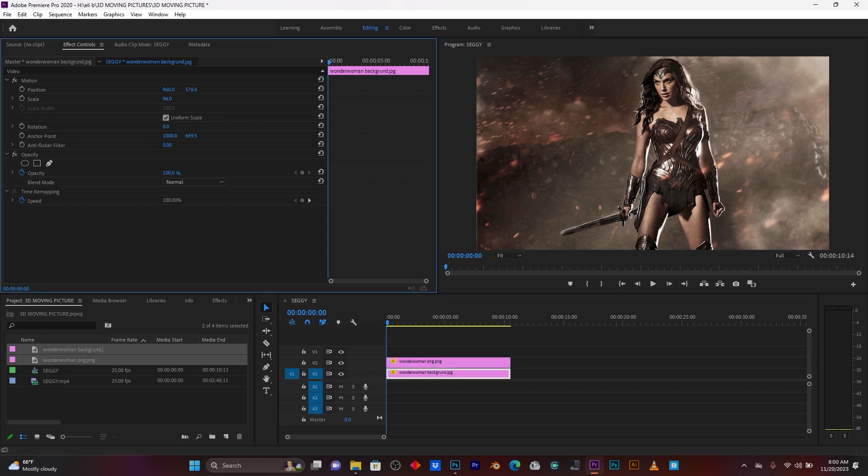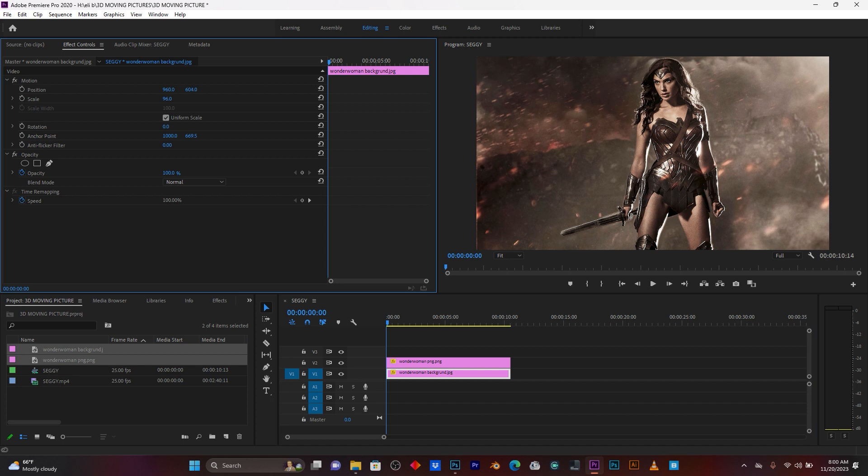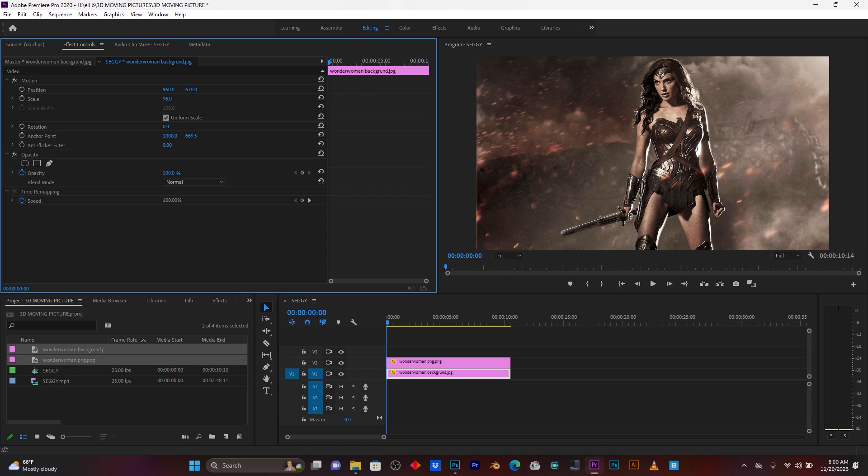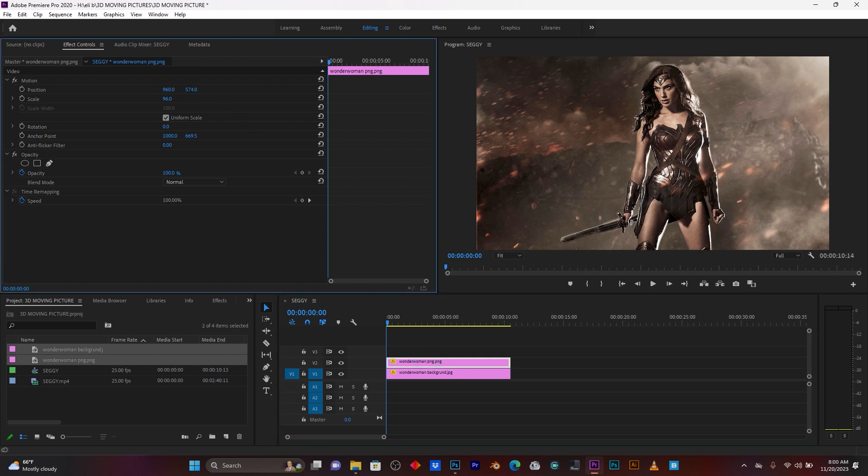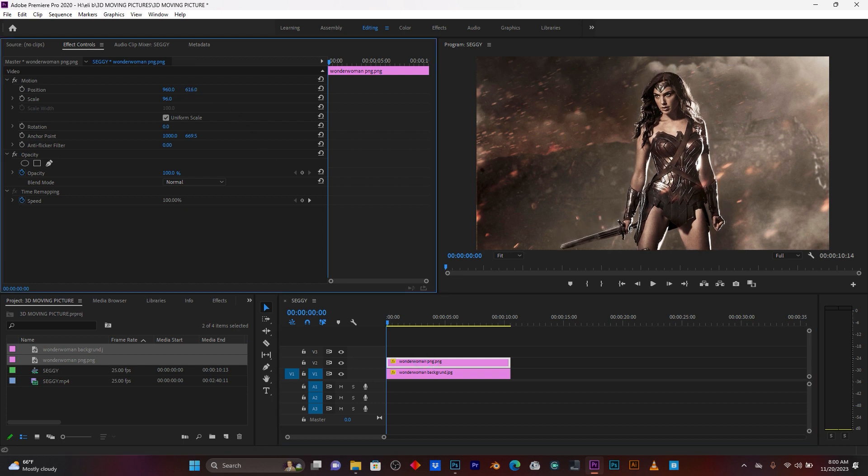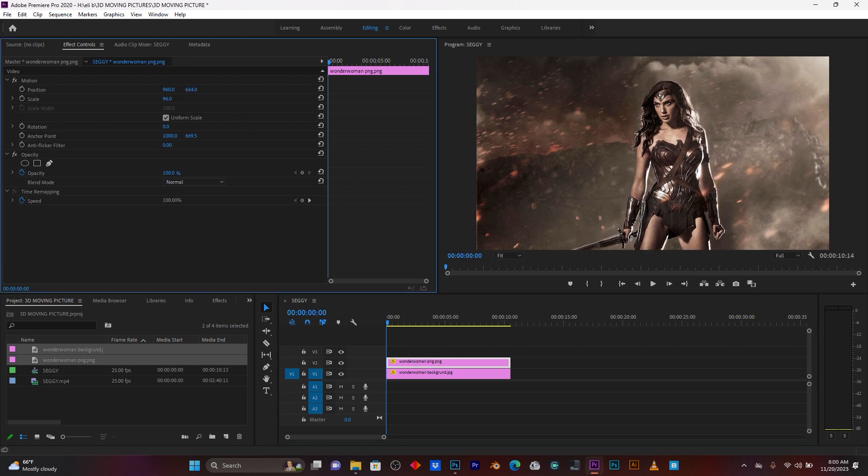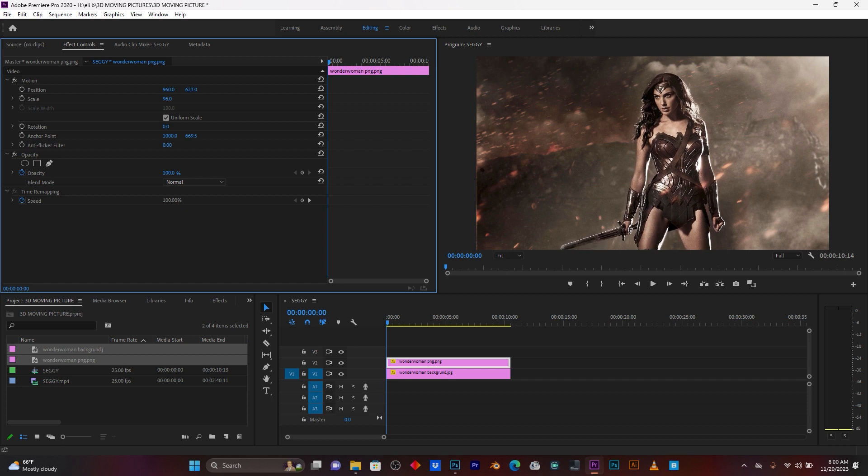So, now click here on the background. I have to resize it well. Yes. Just like this.